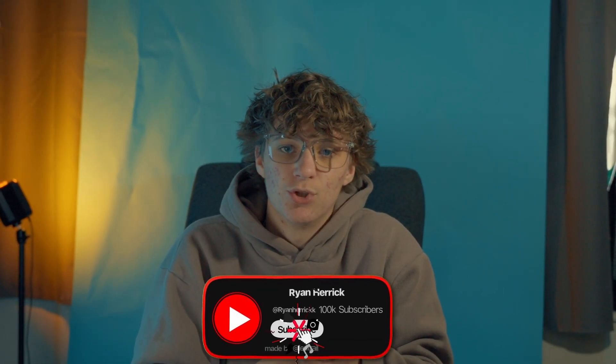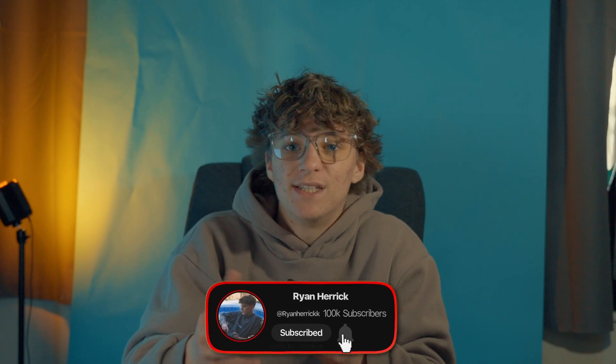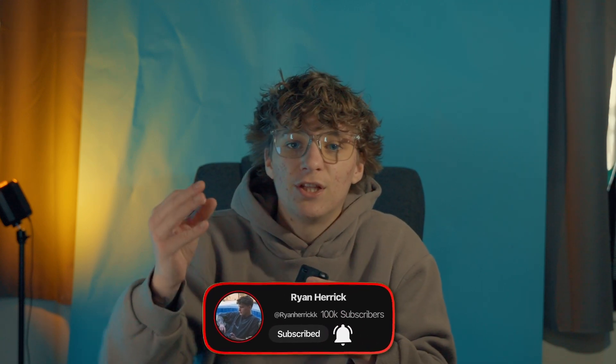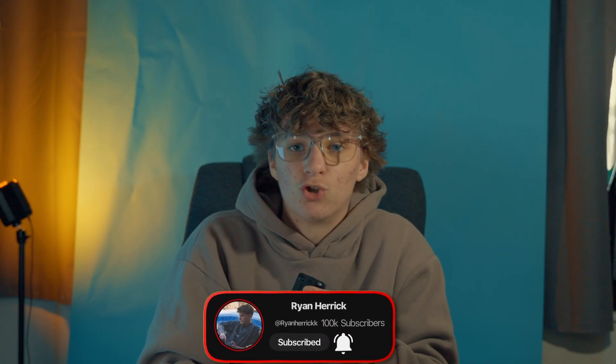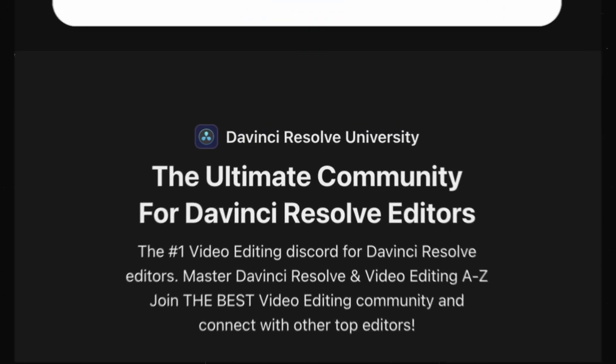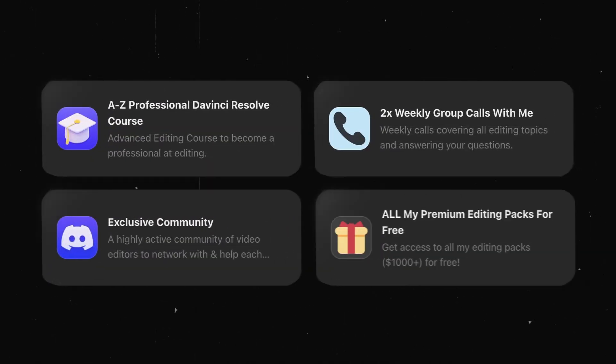And if you are new here, my name is Ryan Herrick and I help other editors get saucy in DaVinci Resolve. And if you're looking to take editing to the next level, then click the first link in the description, which is a private community with all my editing packs, weekly calls with me and a full A to Z course on DaVinci Resolve. But without further ado, let's hop into DaVinci Resolve right now.